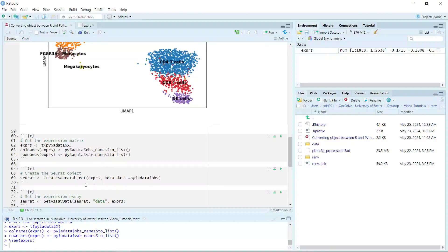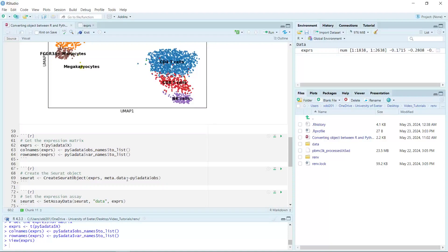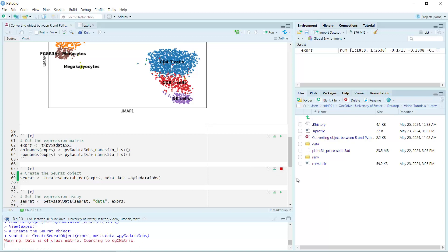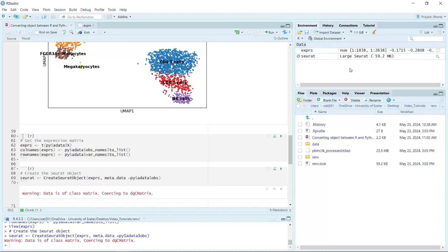Next, we use the CreateSeuratObject function to create a Seurat object, with the count set to the expression data. At the same time, we get the metadata from the AnnData observations and set it as the metadata when creating the Seurat object. Let's run. You can see in my R environment window we now have a Seurat object.